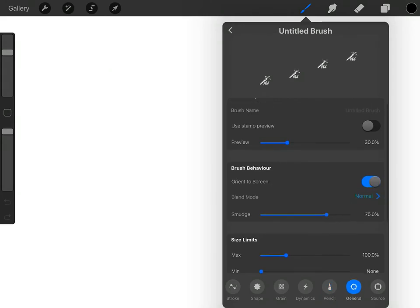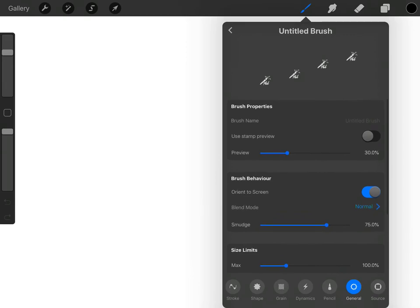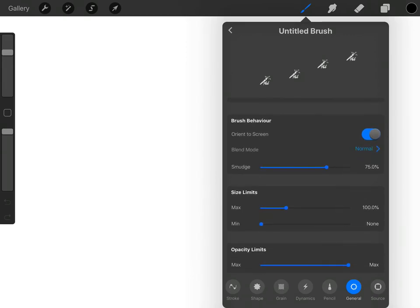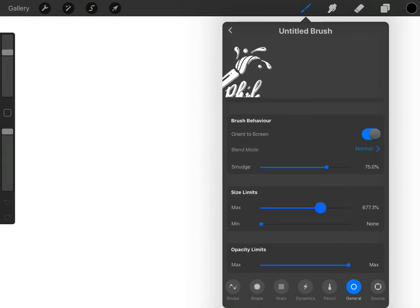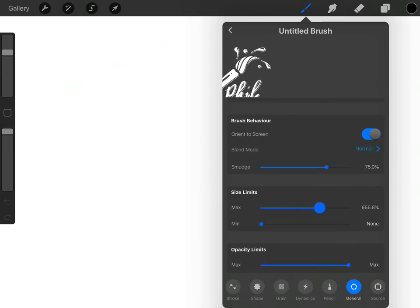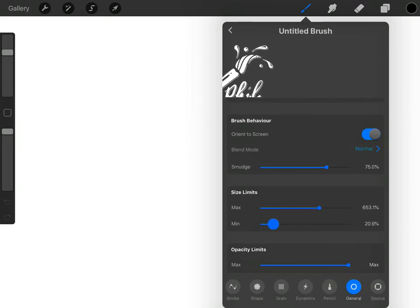So make sure you're matching that. And then in general, I just want to make another couple of changes. When you come down to size limit, we're going to increase that up to around 650, something like that. And we're also going to bring the minimum up to around 20, 25. And the reason being that if you've got your brush size on minimum, you want it to show something on the page. If it has zero there, then it's actually going to show nothing when you set your brush size to minimum.